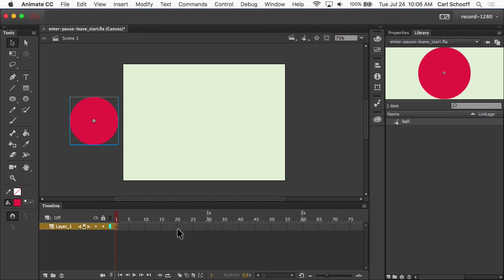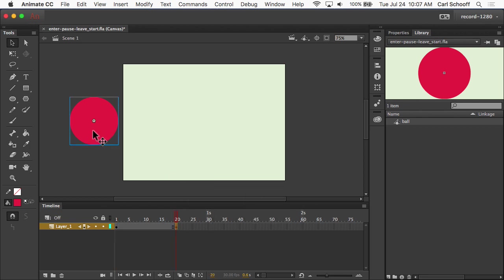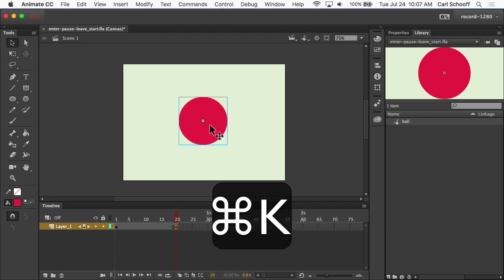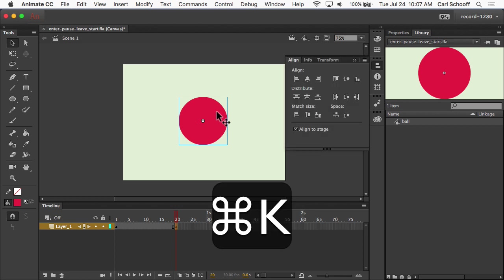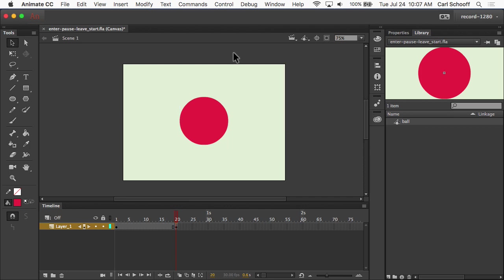I'm going to go to frame, let's say 20 for now, and I'm going to hit F6 to add the ending keyframe. Then I'm going to move the ball to the center of the stage. I'm just going to drag it across like this. If we wanted to be really particular, I would do Command-K, and we would say align to stage and center it horizontally.